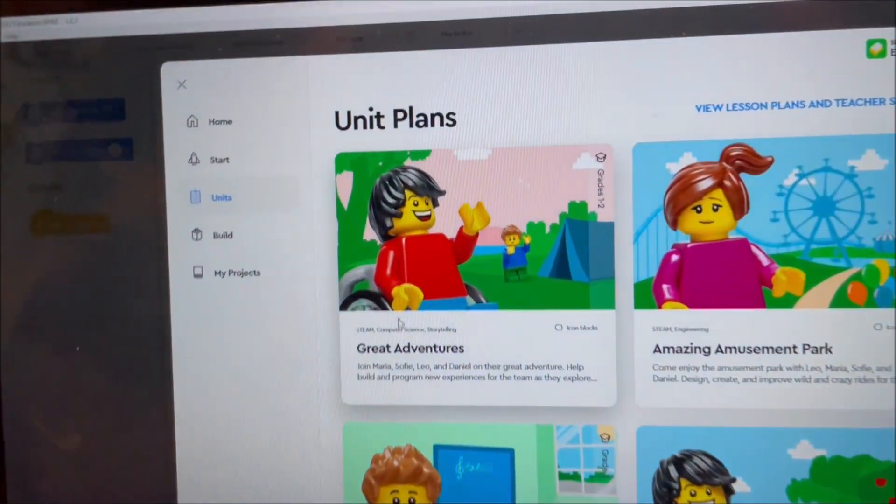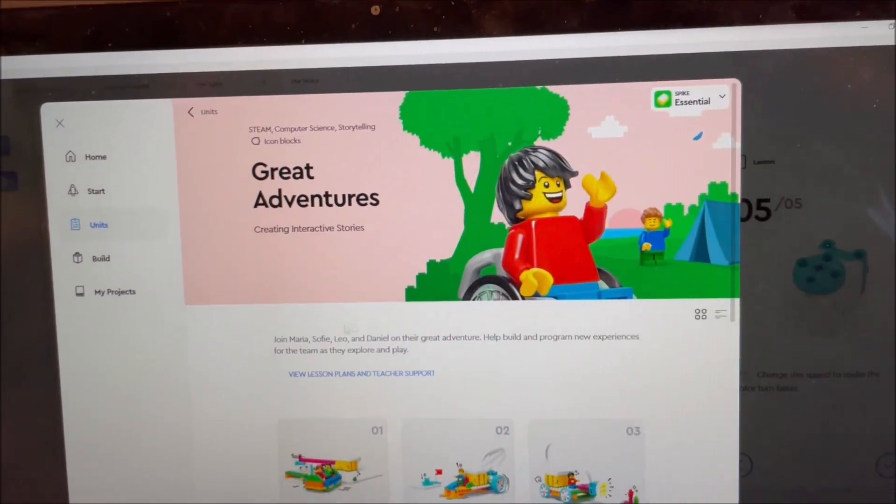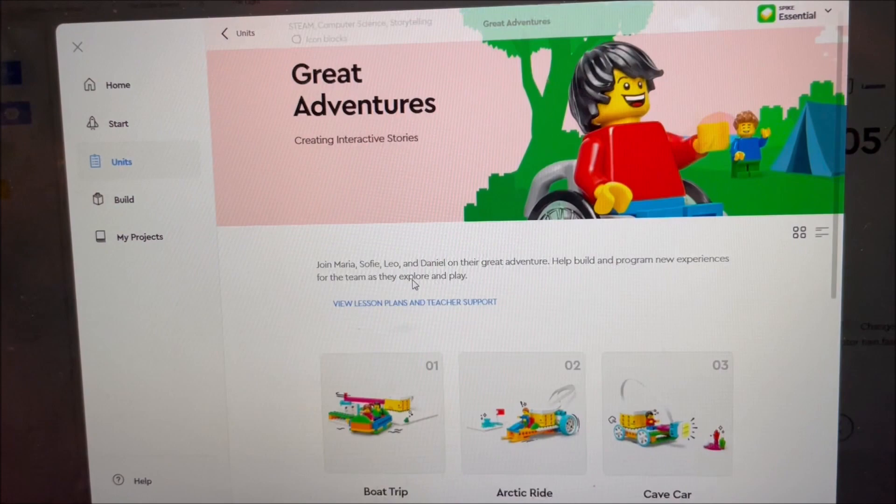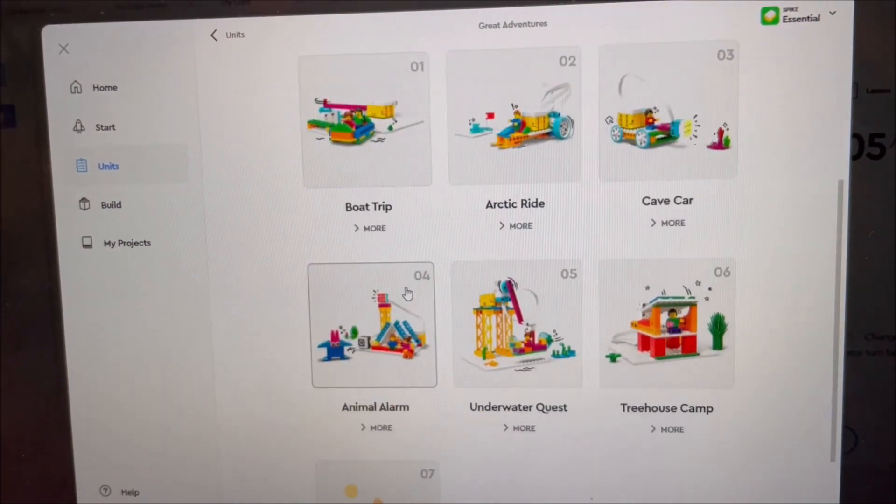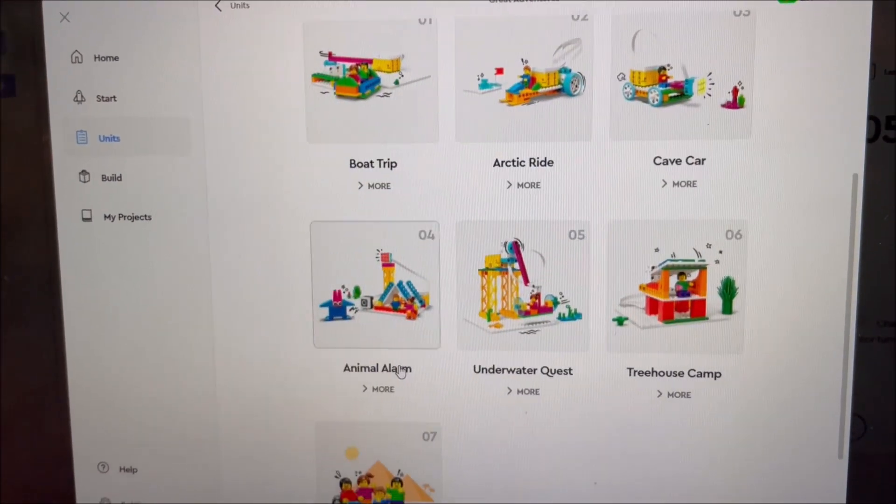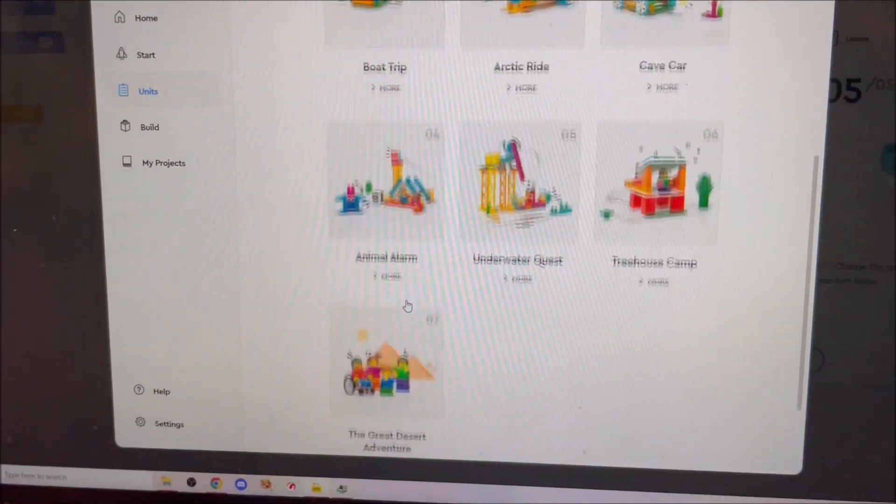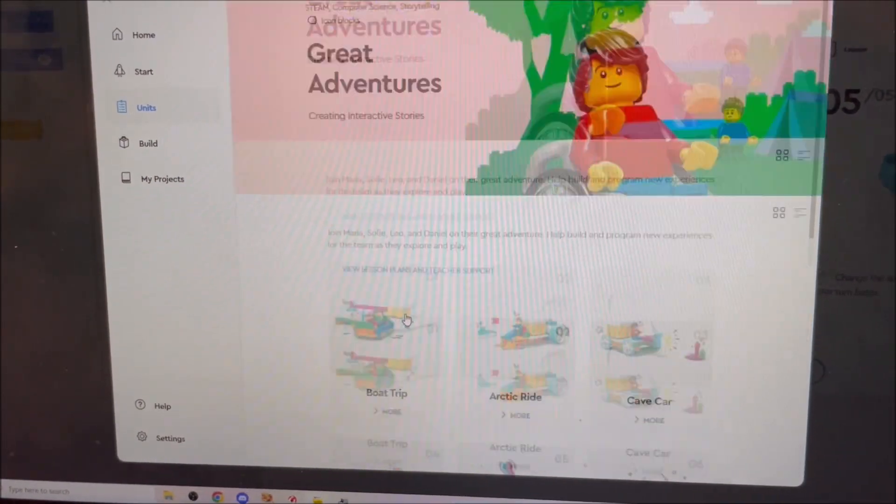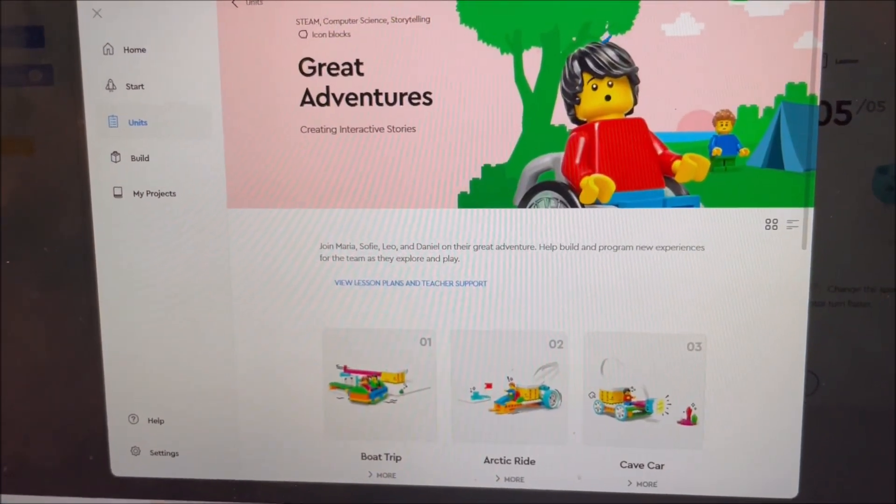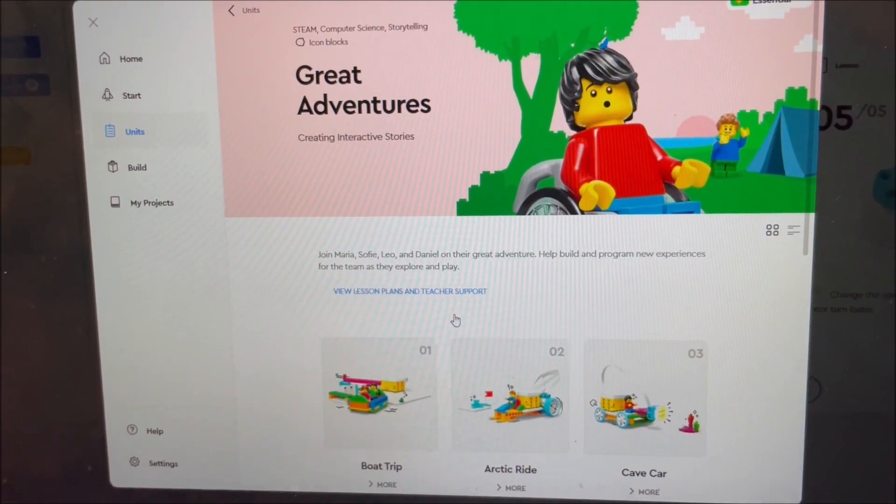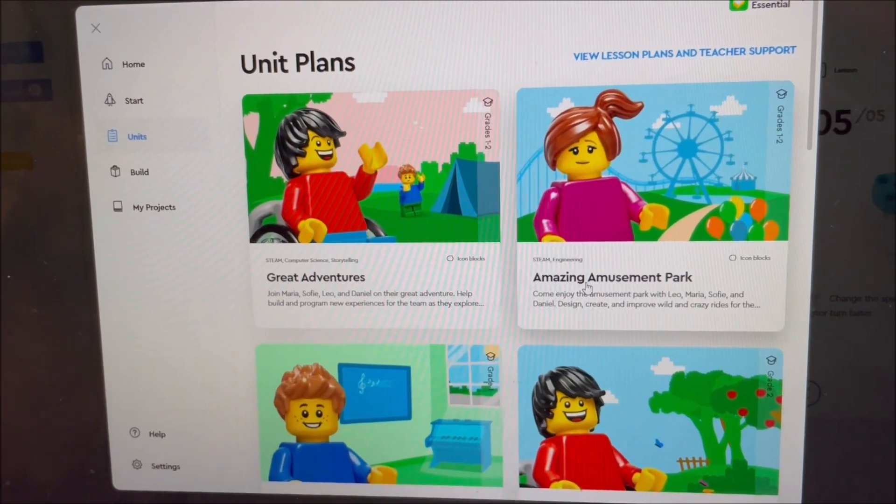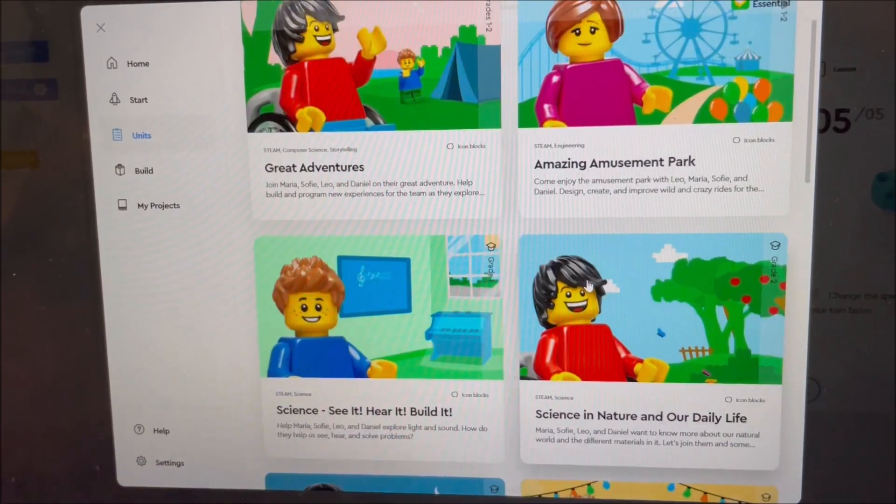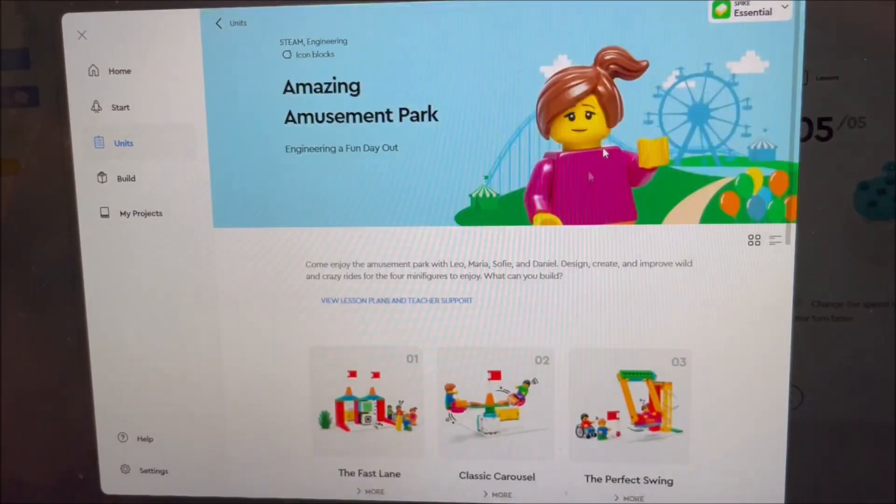Okay, start one. Let's just get in from the beginning. I see these are themed by... I guess the difficulty is set by the grade level, but the theme is... The models are grouped by theme.